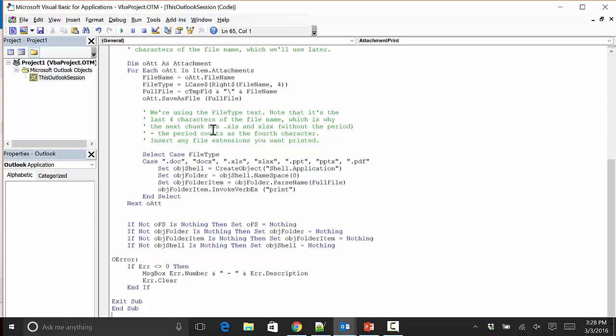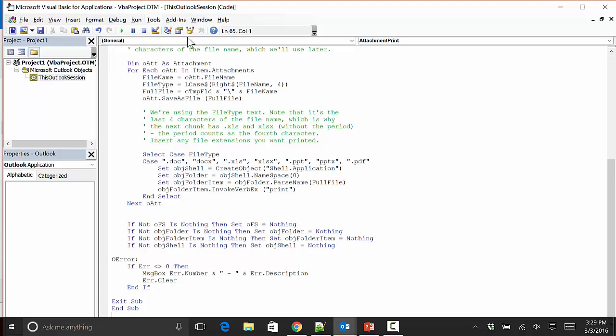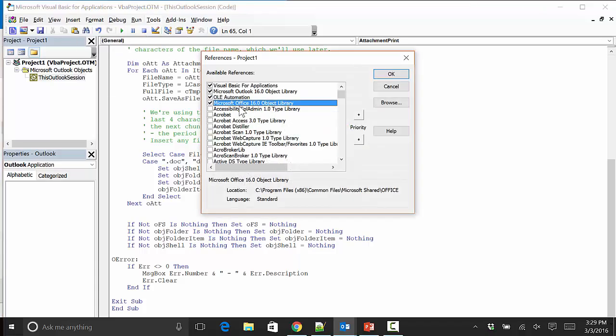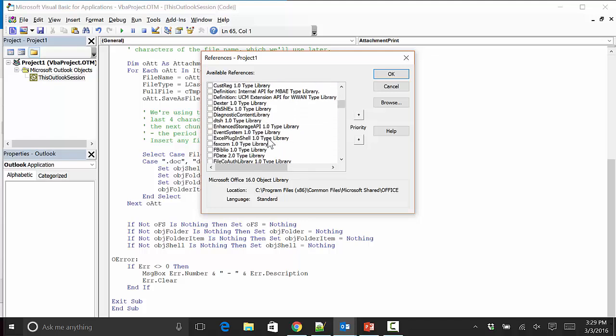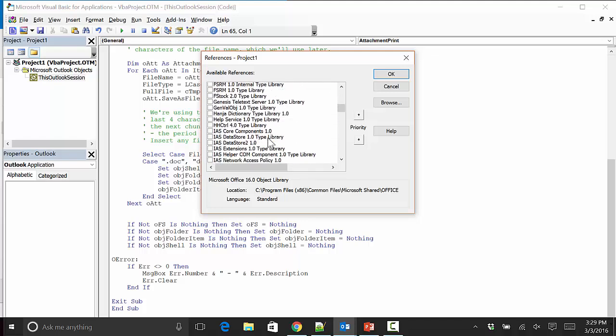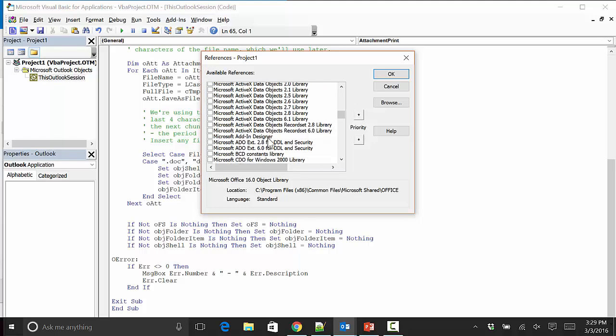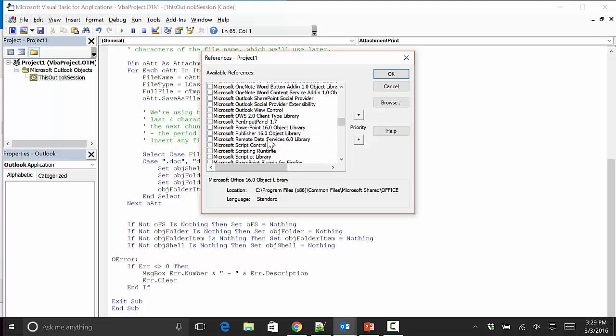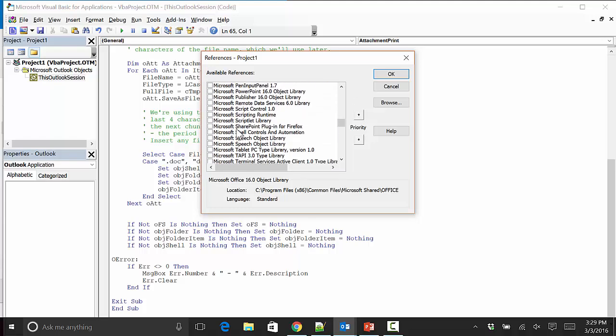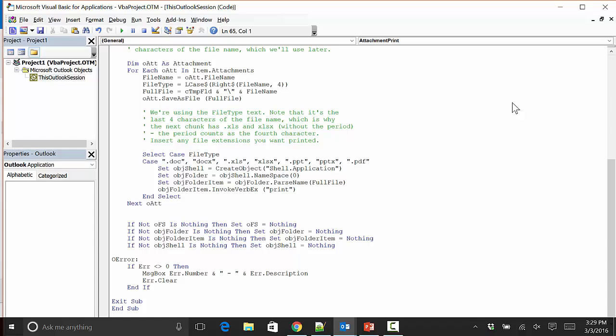There is one more step we have to do here: we have to enable something called the scripting engine. We're going to go to Tools at the top of the screen and choose References. On this References window, we have to scroll down to the section labeled Microsoft.